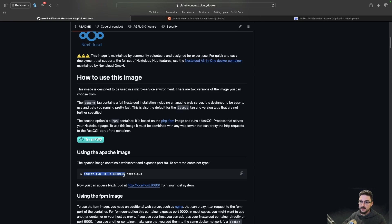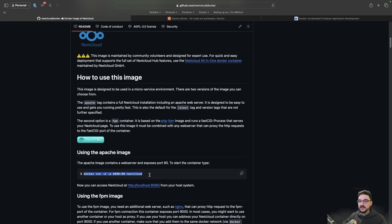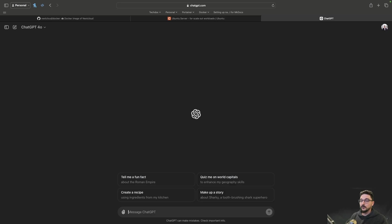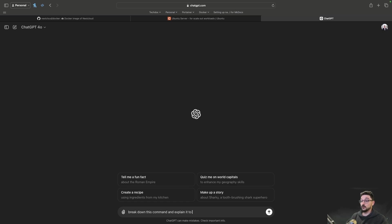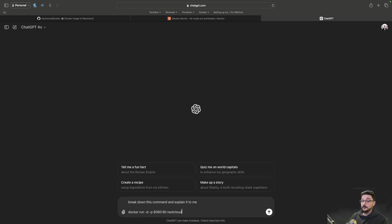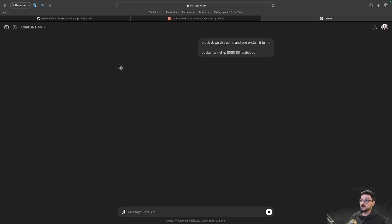When you're running a command, if this is the first time you've seen this command, go into something like ChatGPT and ask. When you're trying to learn new things, just come into ChatGPT. The world in terms of AI is amazing right now for learning things. You can be like, break down this command and explain it to me, paste it in, hit enter.